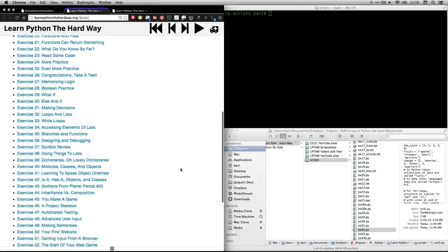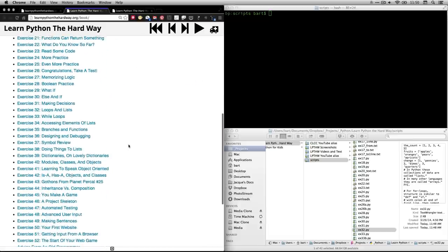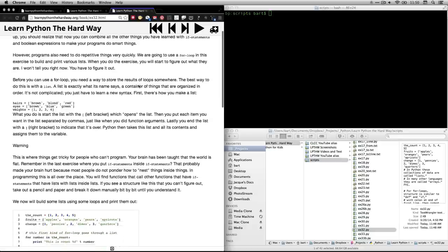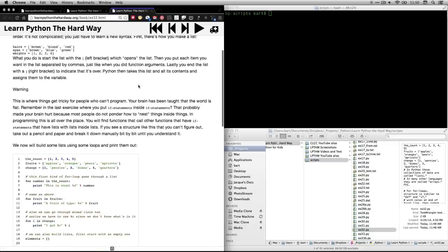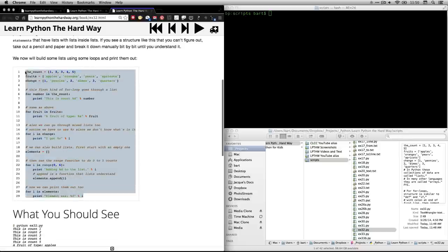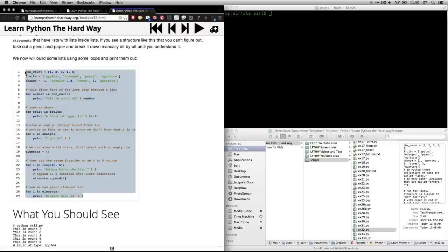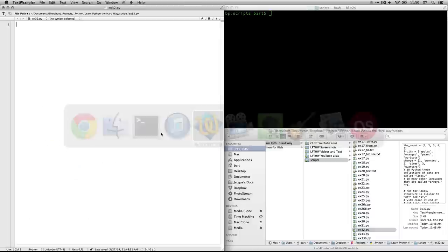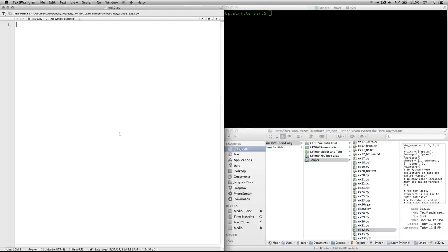We're going to scroll down to exercise 32, which is called Loops and Lists. Click on that. It takes you here. And you're going to find out that especially my purposes in working with Python are to be able to work with data. And so Loops and Lists are immensely useful.